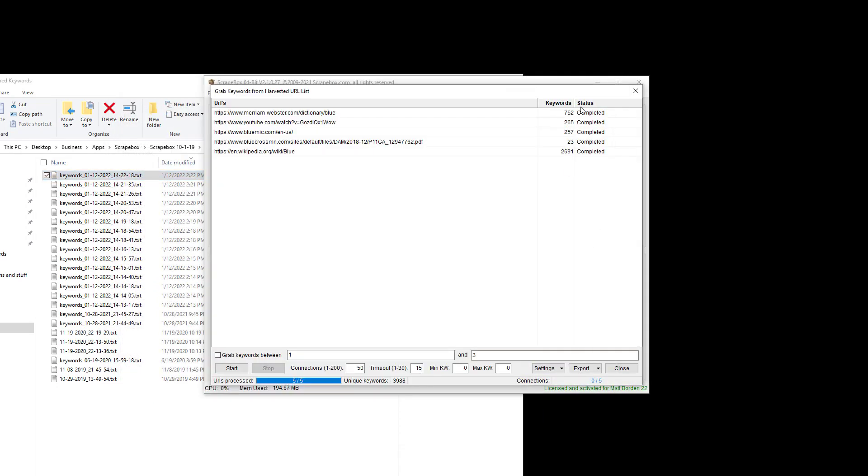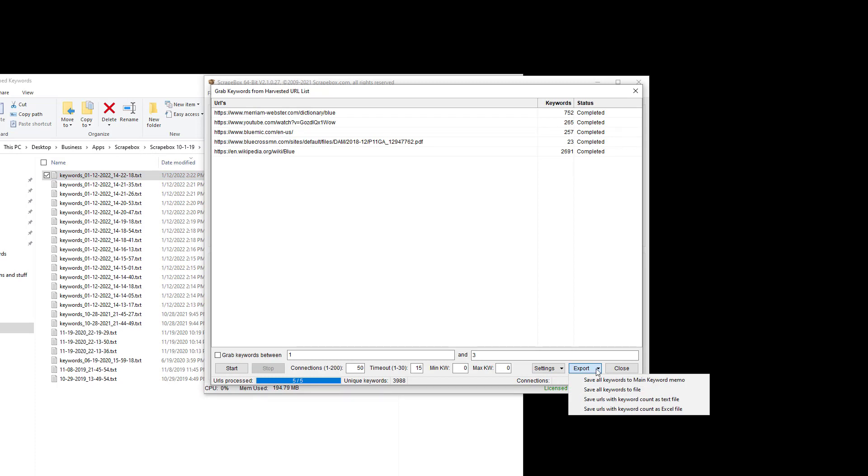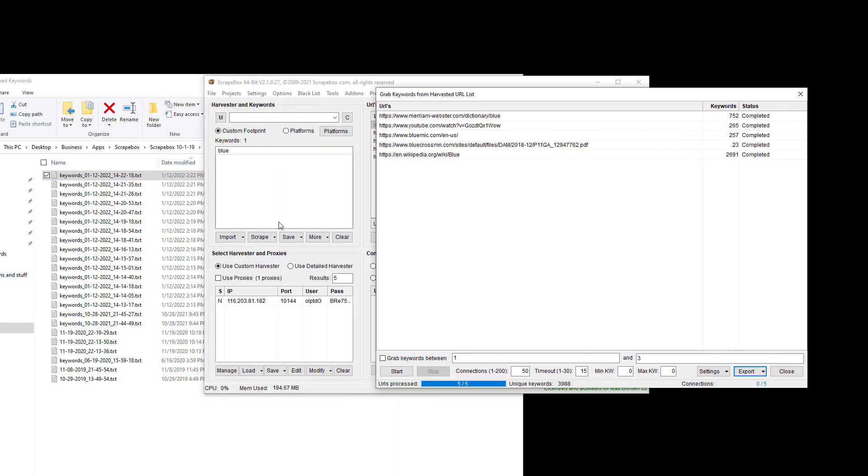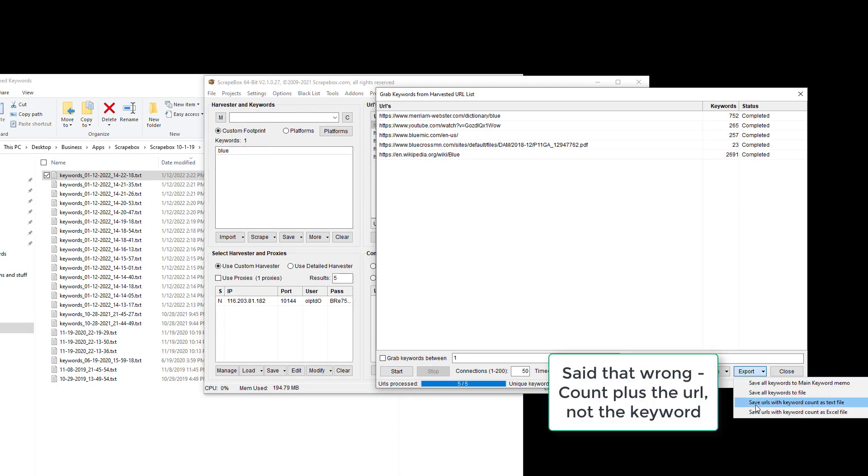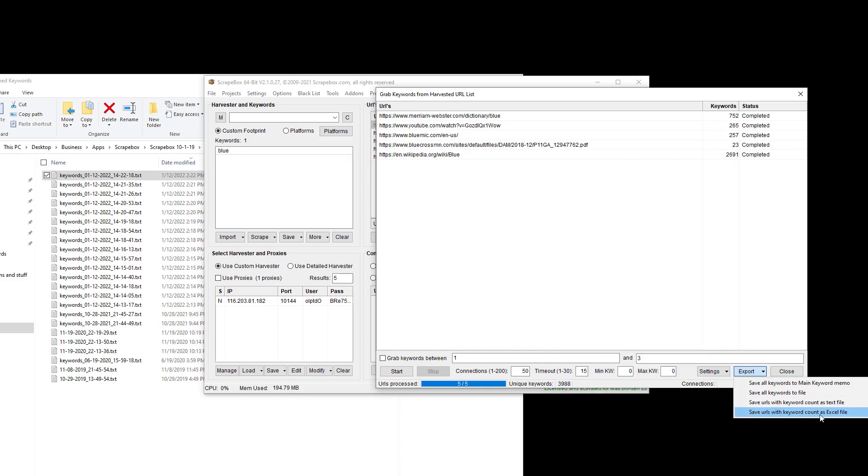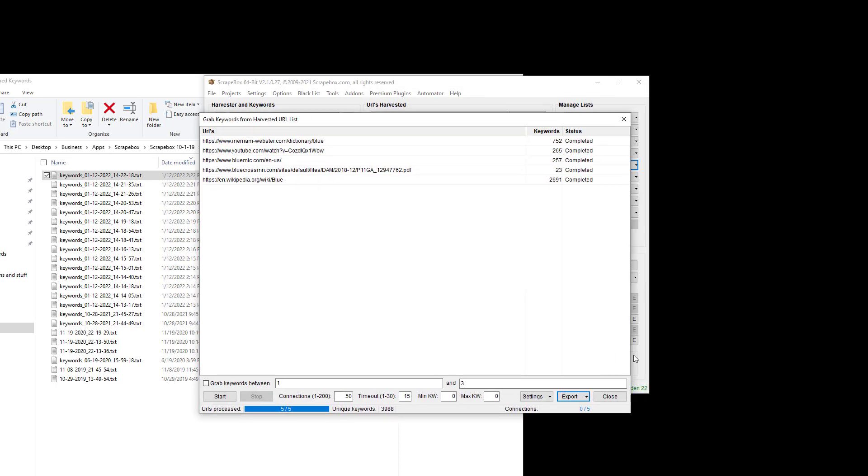When we're all done and we get our big list of keywords, we can export them. We can save them to the main keyword memo, which is this right here. We can save them to a file, which is just a text file. We can save URLs with a keyword as a count to a text file, so it'll give us the count plus the keyword. And then we can save URLs as Excel file with the count. And so that is how you can grab keywords from a list of URLs.